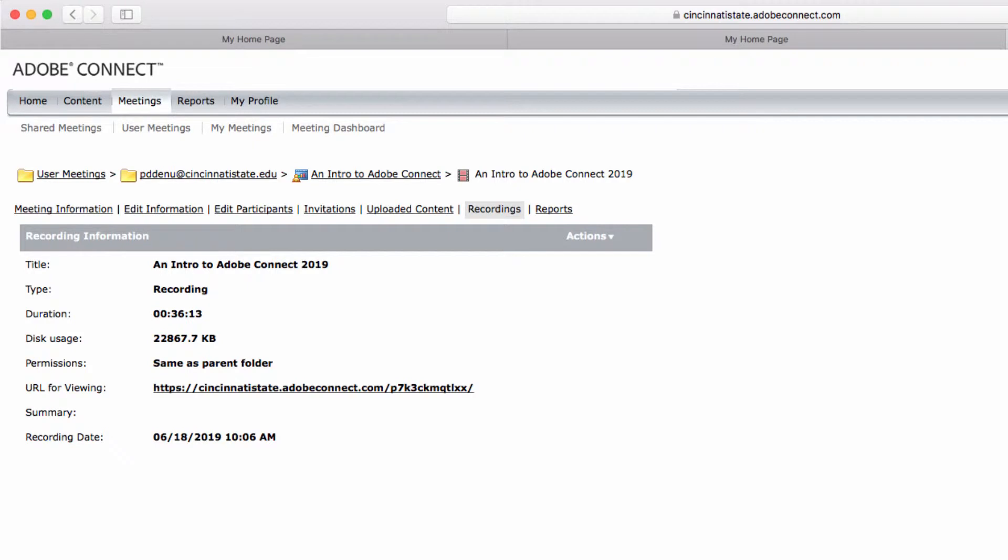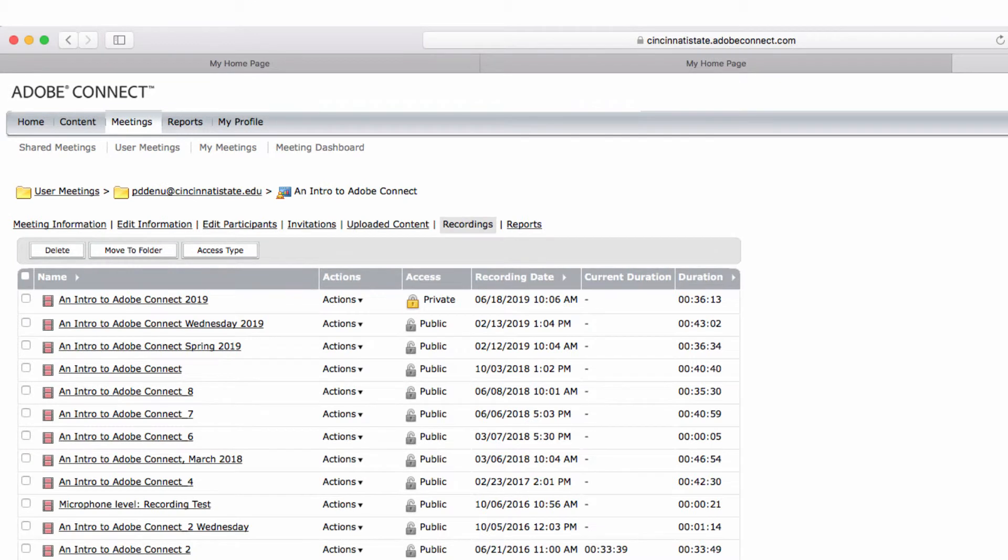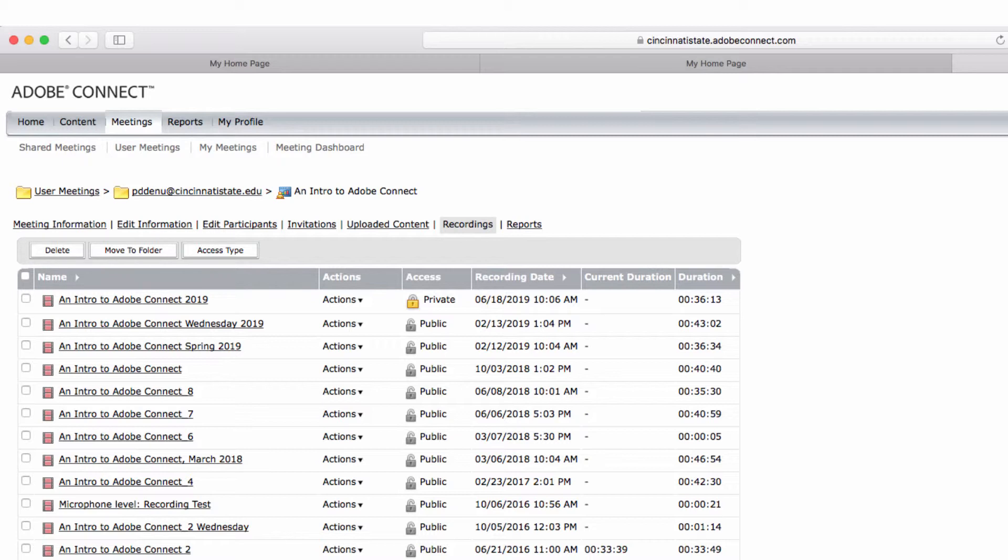A new tab will open. Now, you want to be sure to click on recordings. This should take you to all the recordings you have for this particular meeting. I have 12 separate recordings for this one meeting. This is because I use the same meeting room to perform several different sessions, and I record each one.